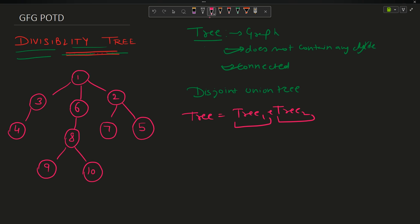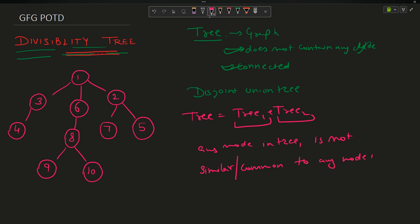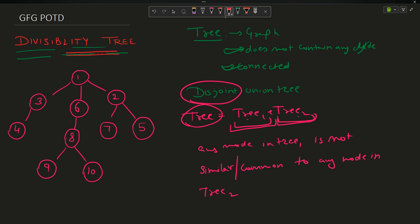Any node in tree1 is not common to any node in tree2 — they are actually mutually exclusive, that is what I mean by disjoint. And if I take the union of tree1 and tree2 I will get my original tree.